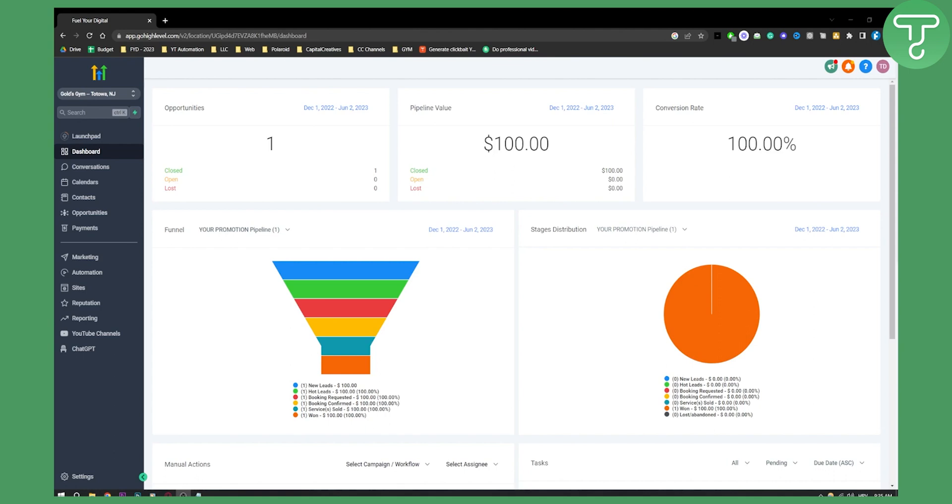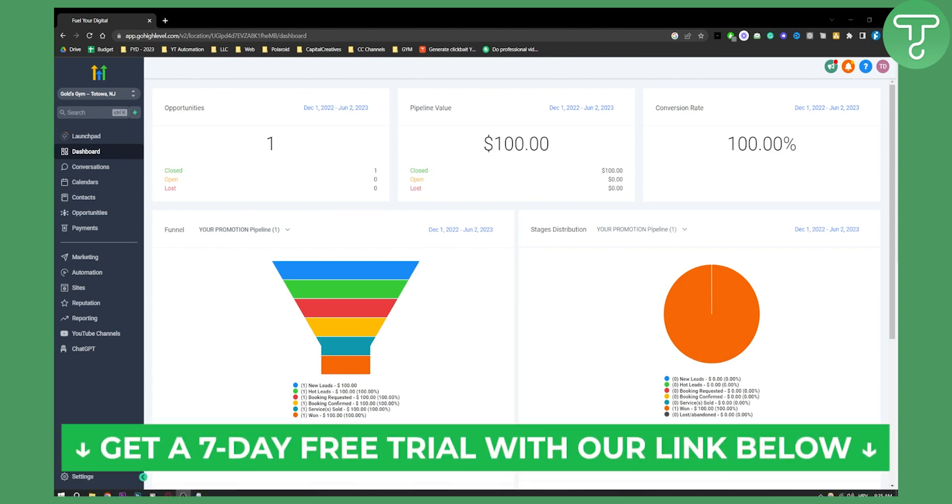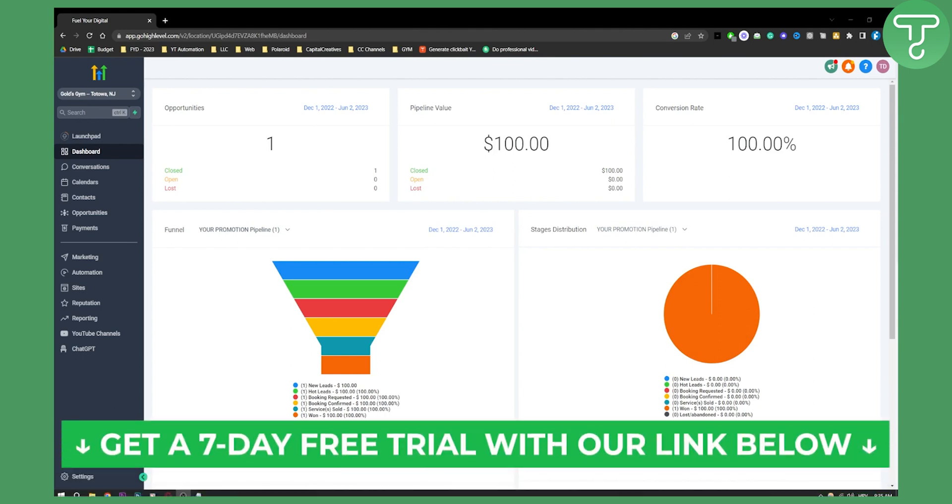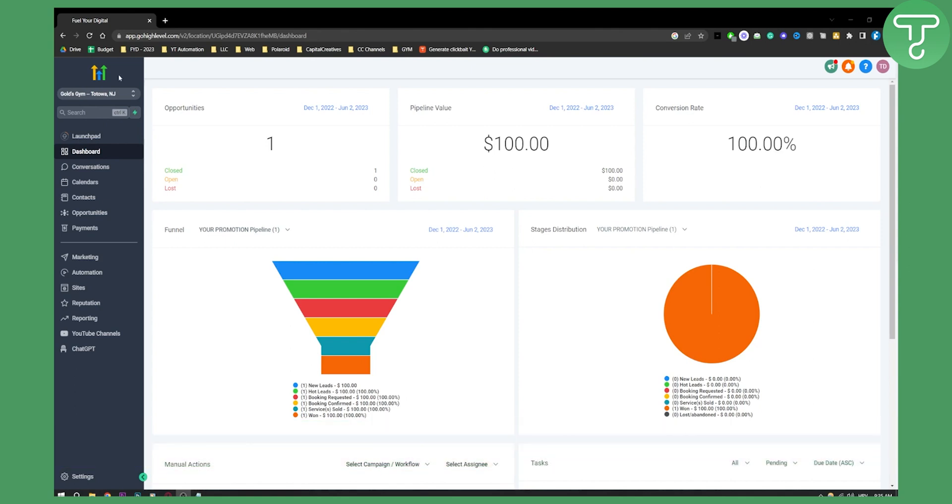Before we get started, you can click the first link down below if you want to get a seven-day free trial on Go High Level. Now let's get started.